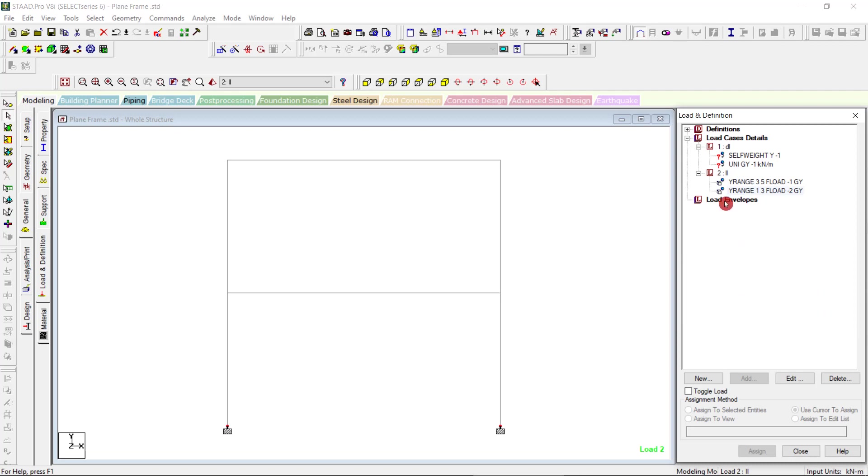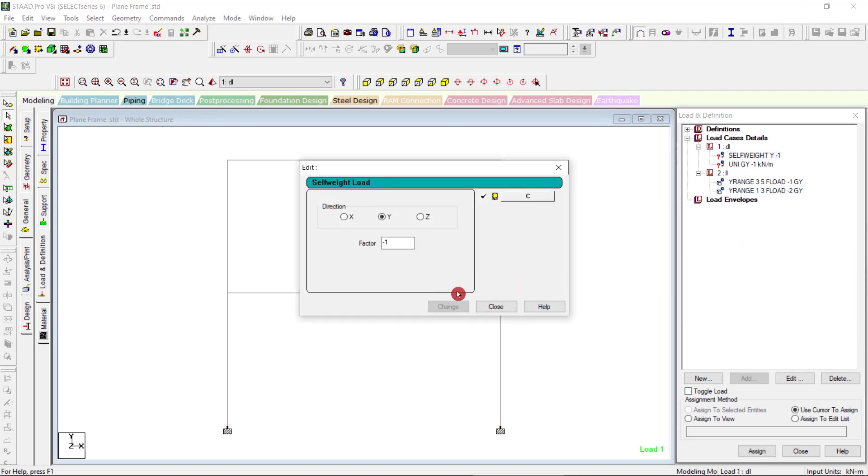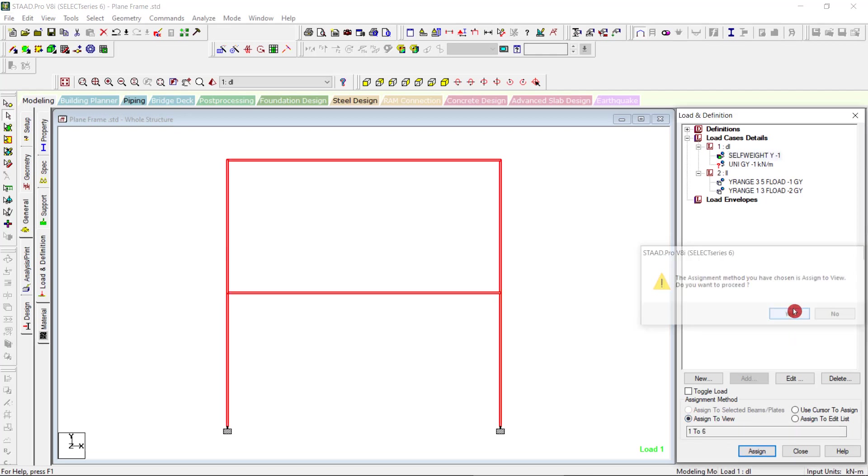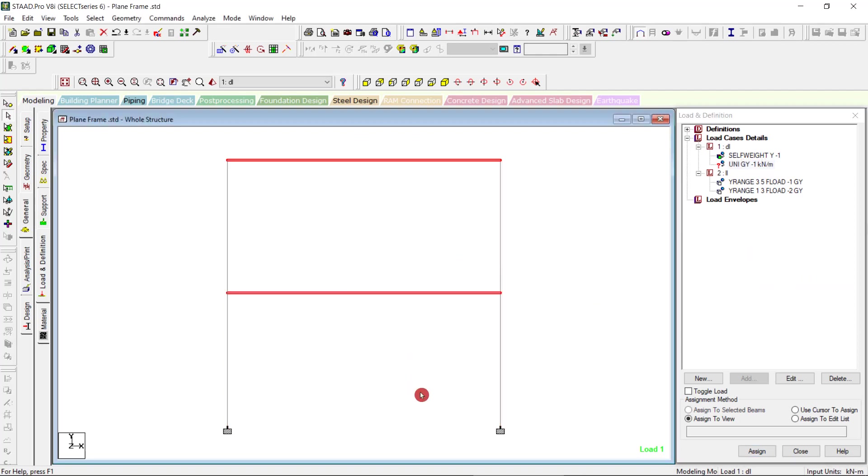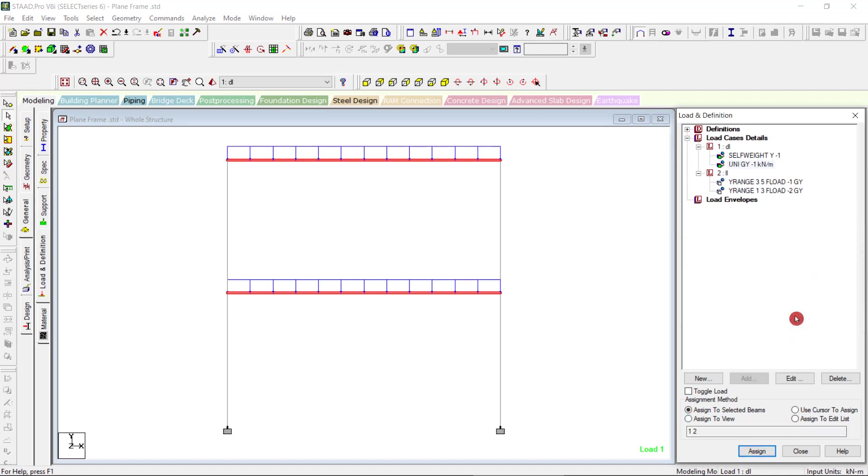So the self weight, we have to assign for the entire view, assign UNL. I am giving for only the both beams, assign to beams. So we have given the loads.